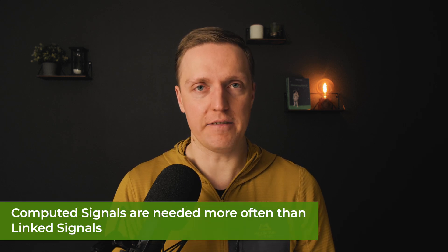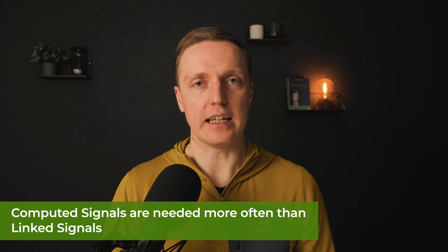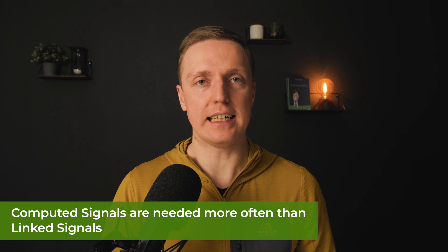Writable signals are needed when you want to do something like optimistic updates. Maybe you want to show for the user that something changes before you are doing this API call. Then linked signal is a nice way to go.